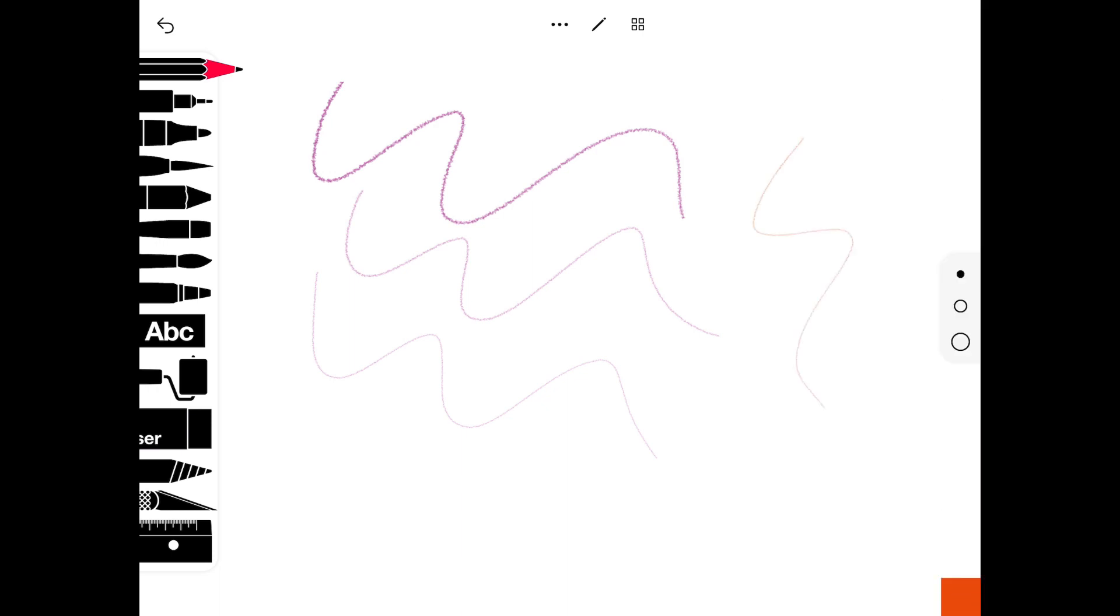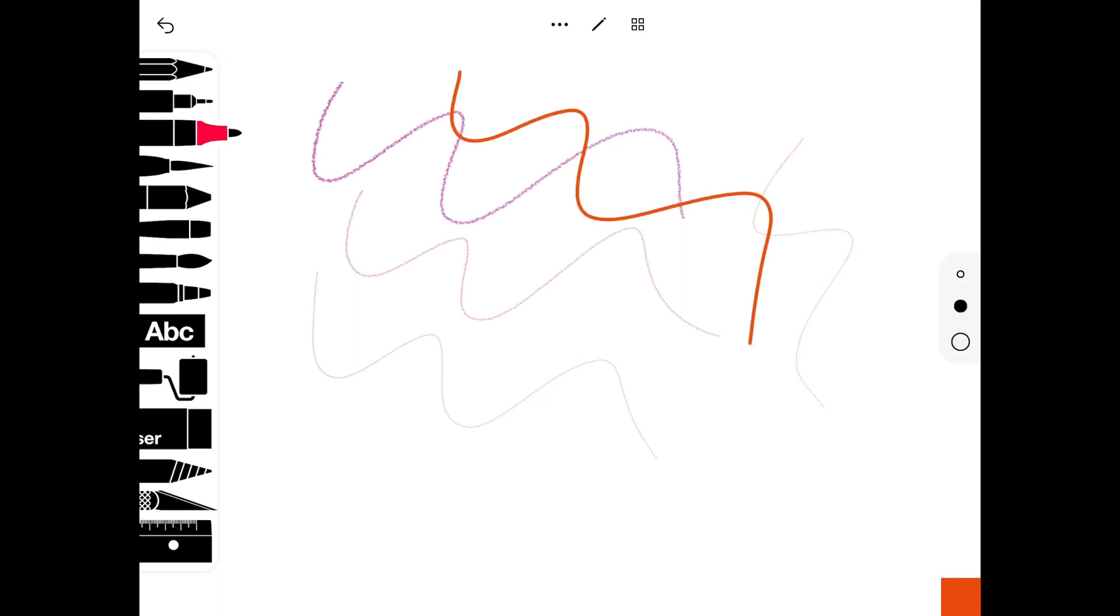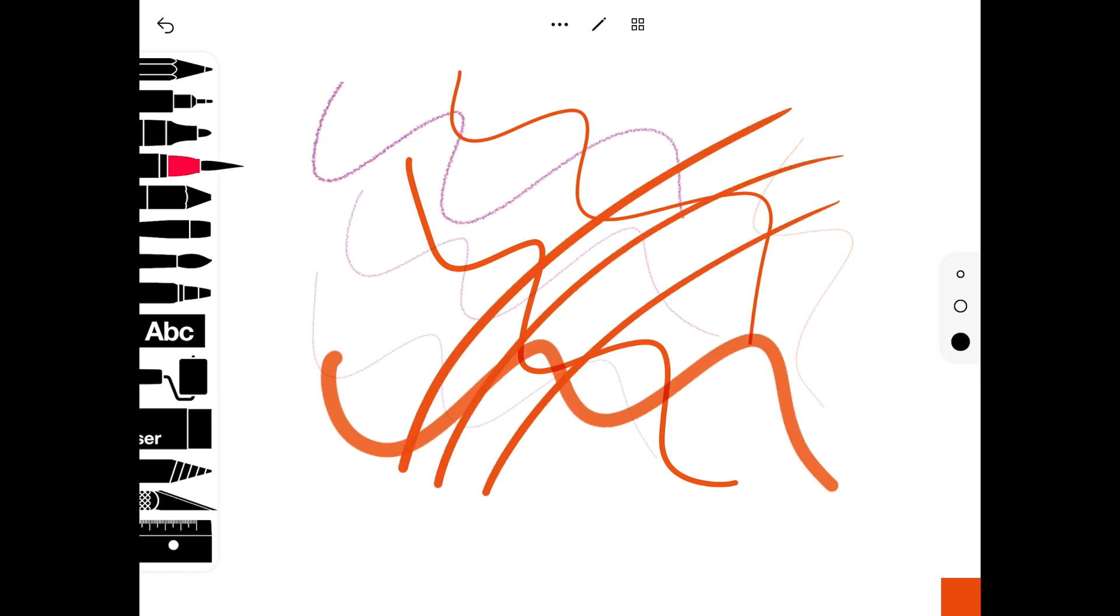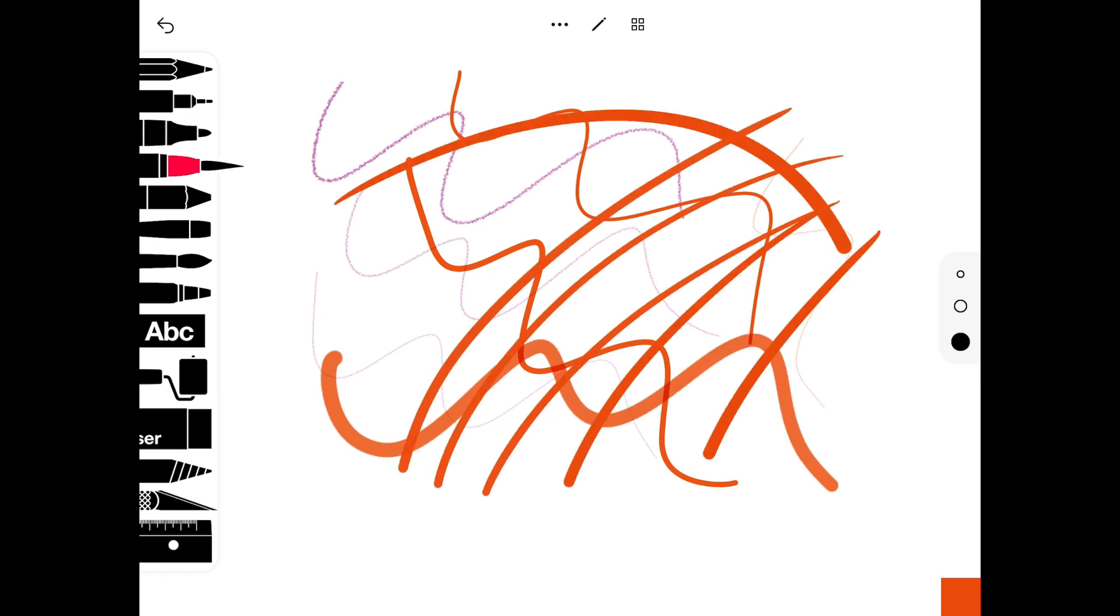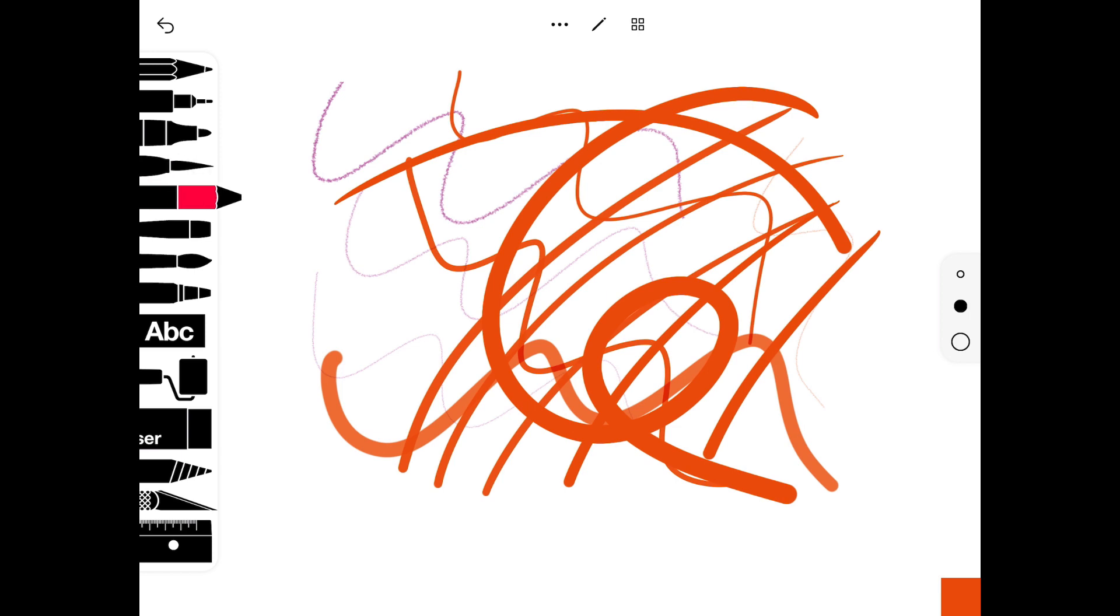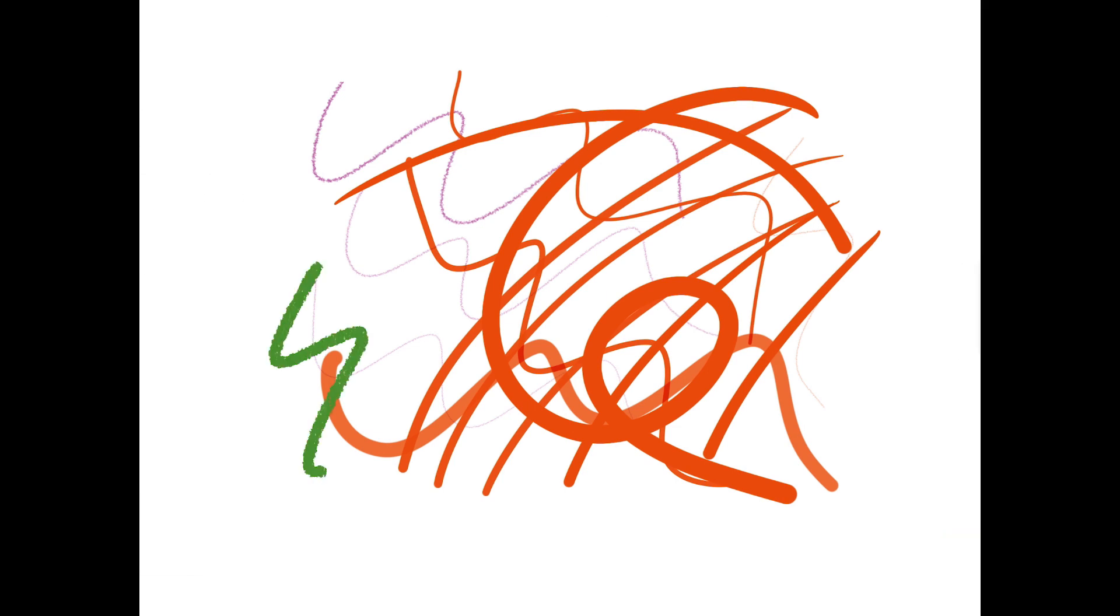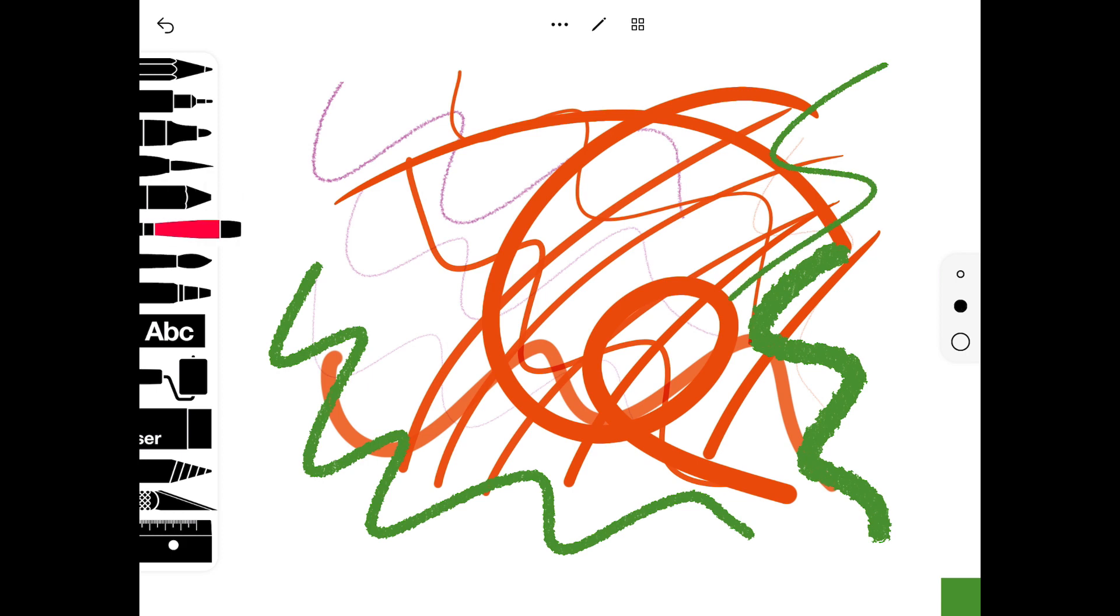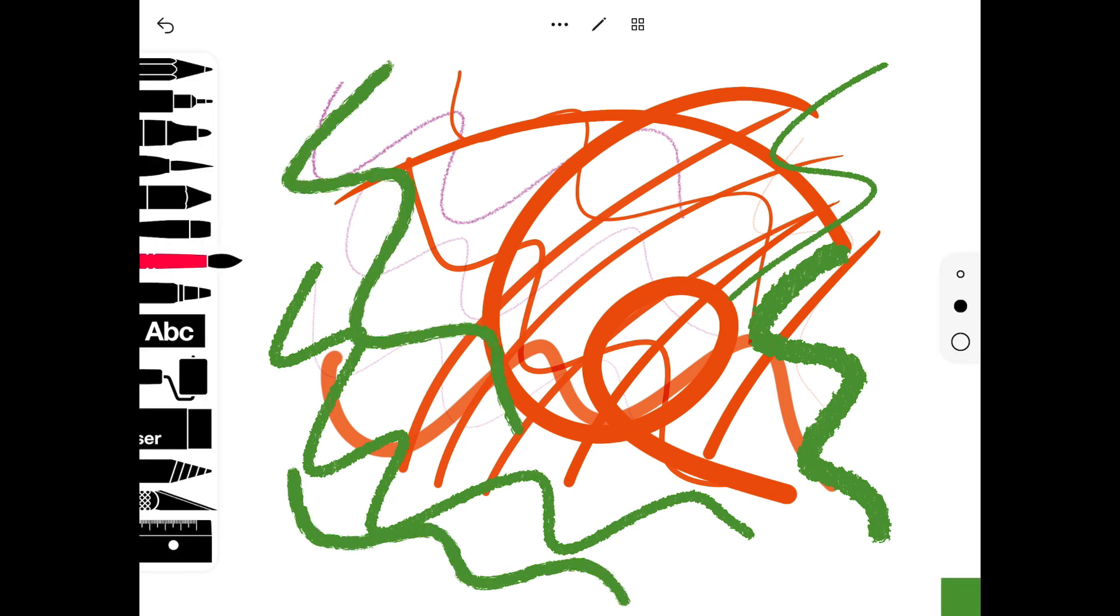This can be a great tool, particularly for those reluctant mark makers in your setting. If you make sure your volume's turned up, you'll hear that the sound is enabled as well. You can hear the making marks on the screen, which can add an extra sensory element to the mark making experience on the iPad.